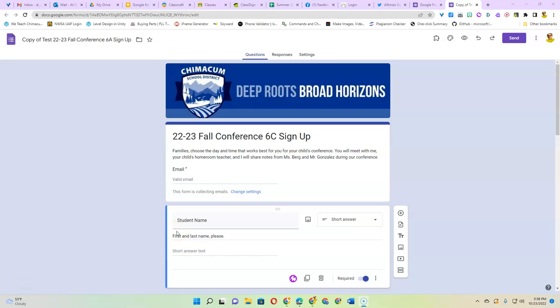Here's a way to use Google Forms to schedule parent conferences. This way you'll get parents to sign up for a time slot and once a family chooses it, it will no longer be available for anyone else.